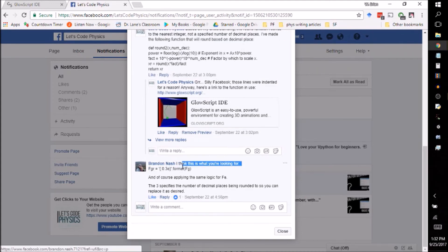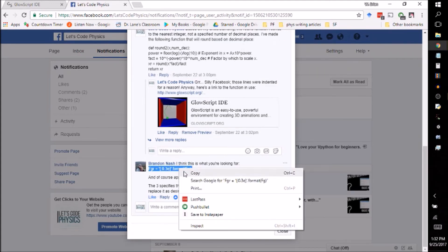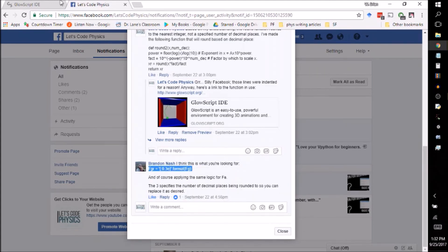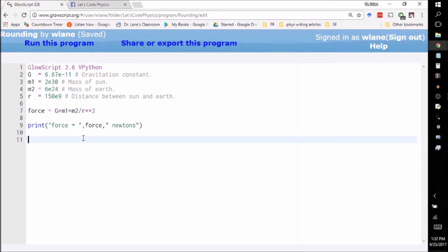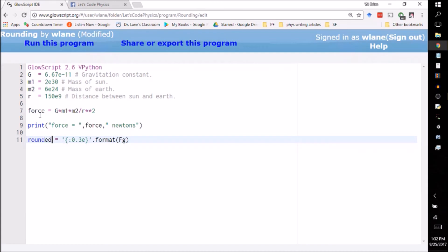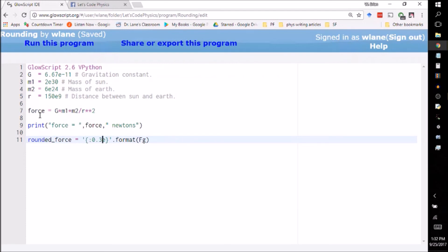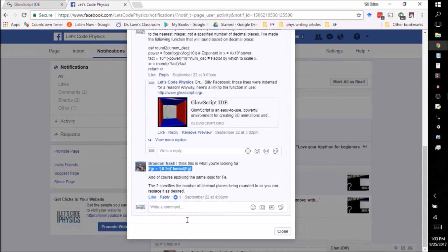He's got the rounded version equals to this function of the original one. So let's call this the rounded force. So I tell it how many decimal places I want it to have. I tell it that I want it to be in scientific notation with this e here. And then I just place in the force variable here. Let's double check his text here.